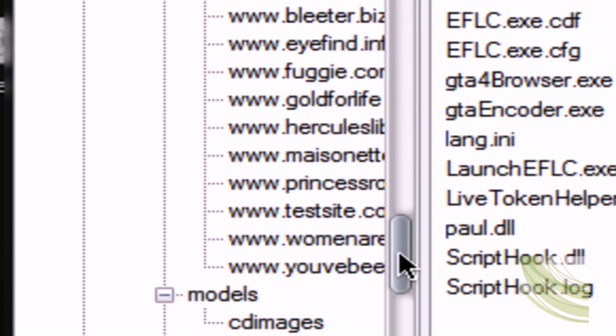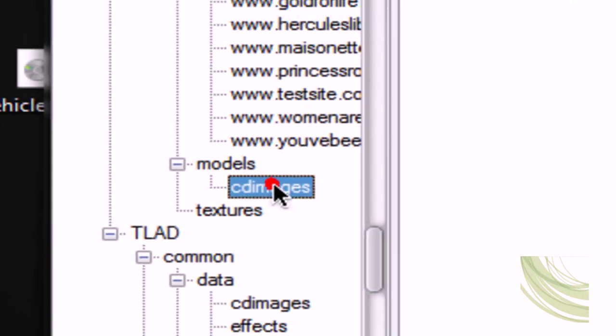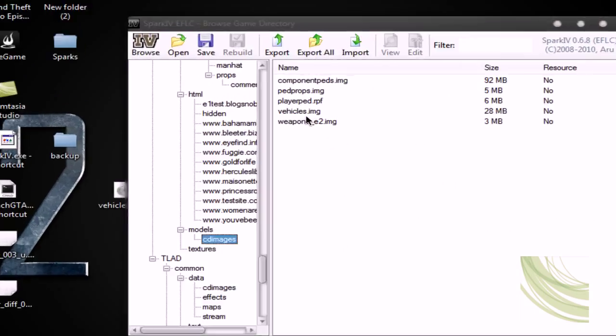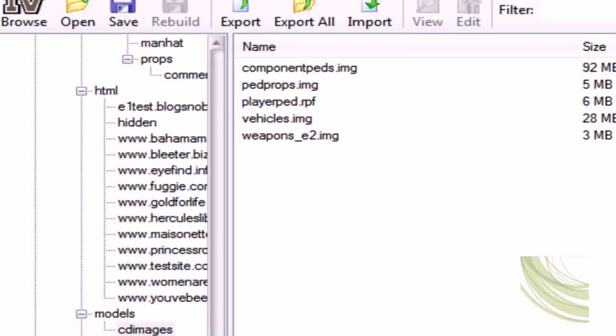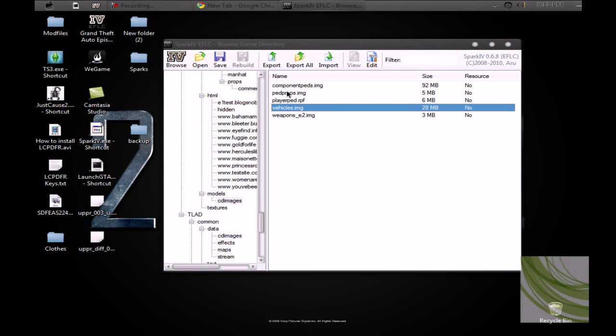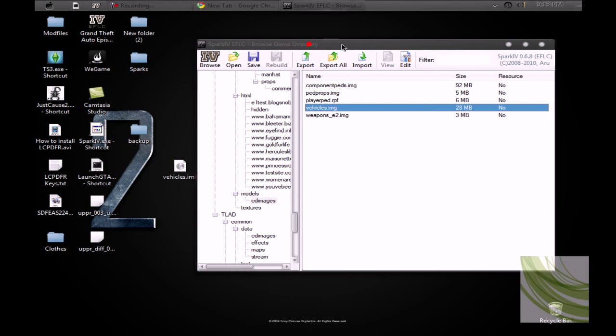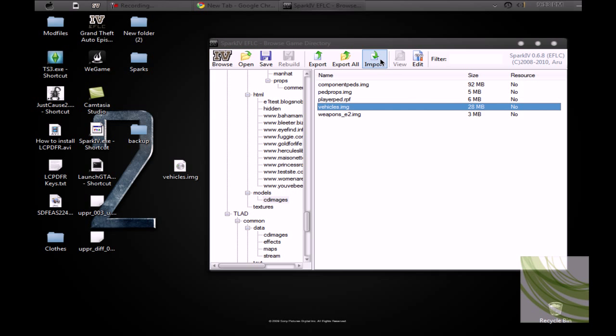PC, go down, go down to Models, CD Images. Okay, here it is Vehicles.Image. You want to select that, make sure it's blue, and then hit Import.